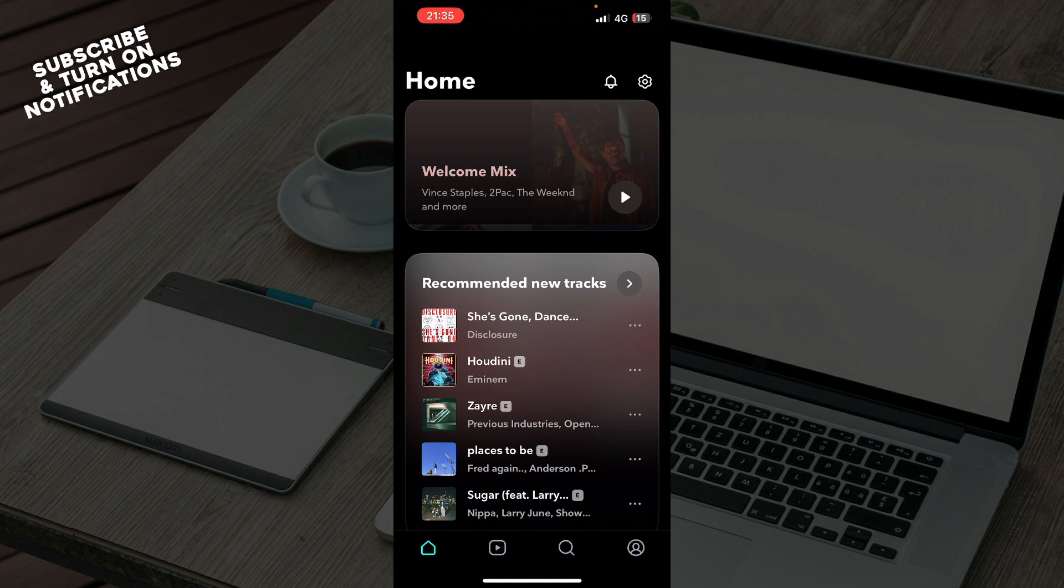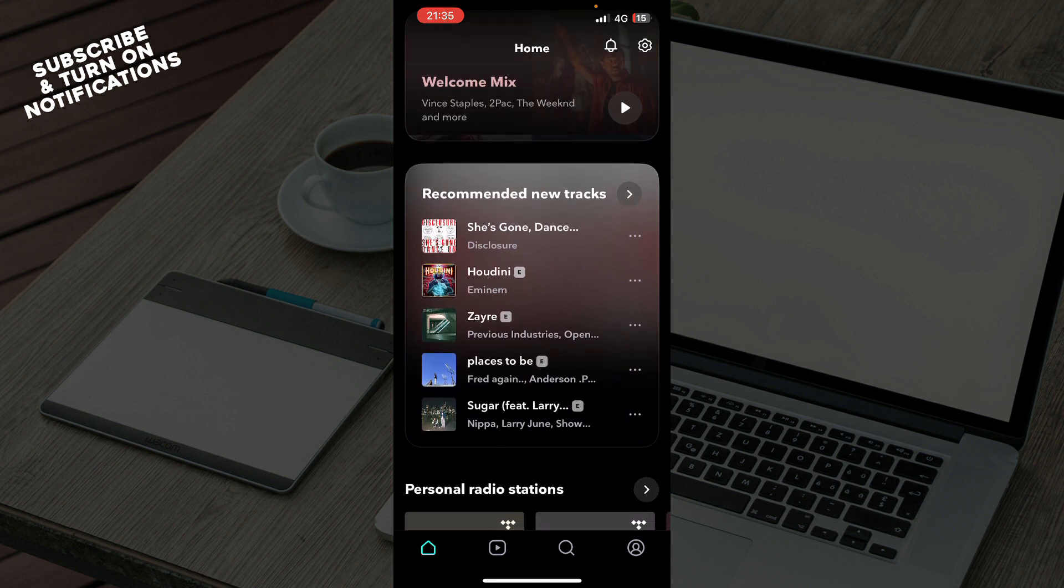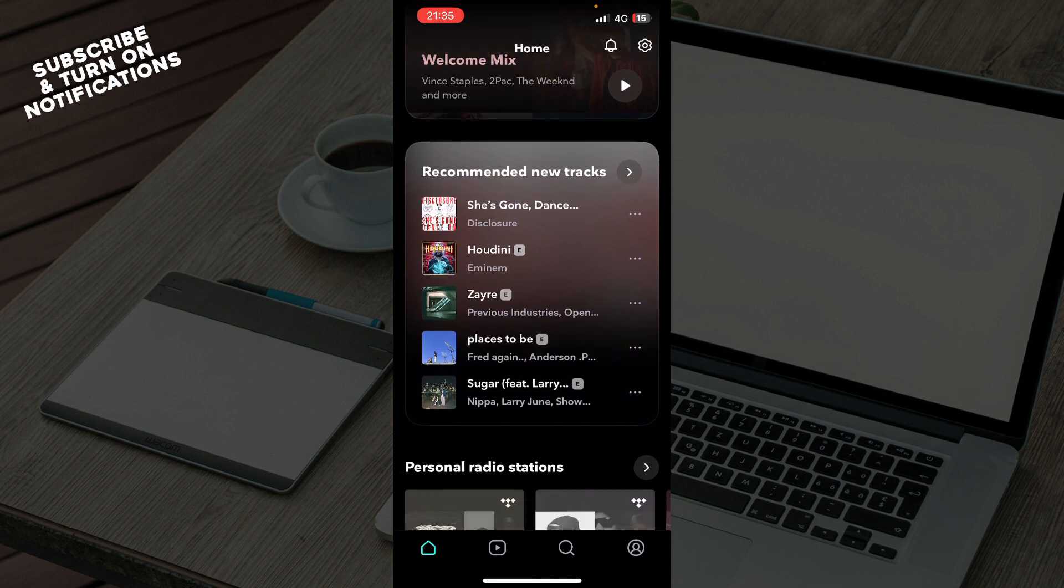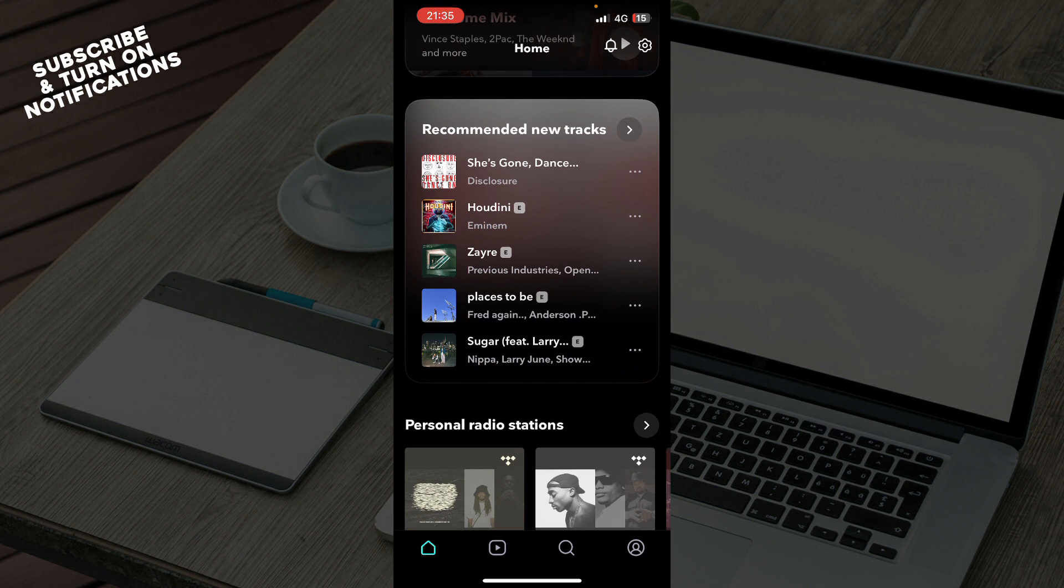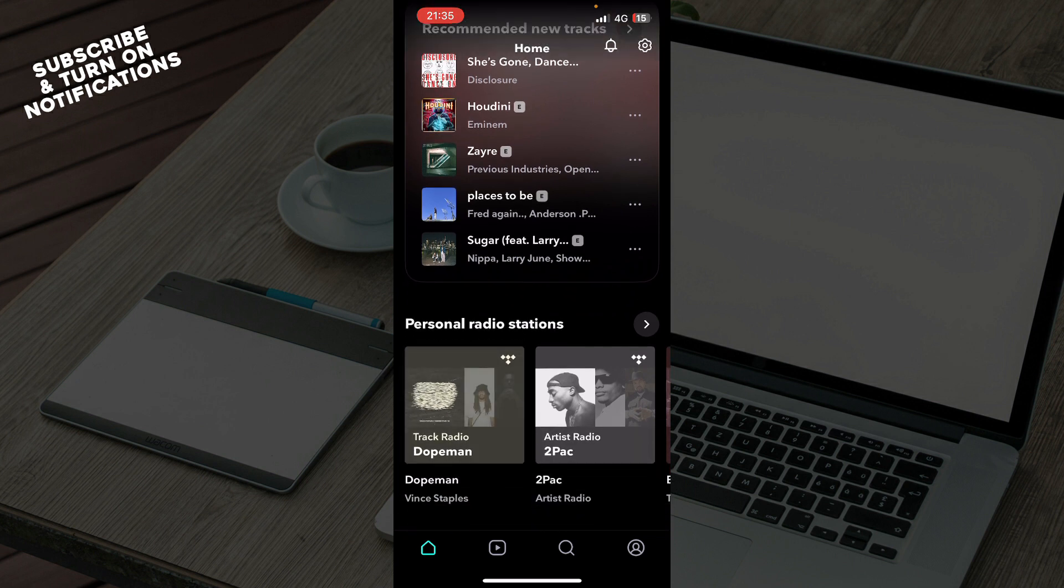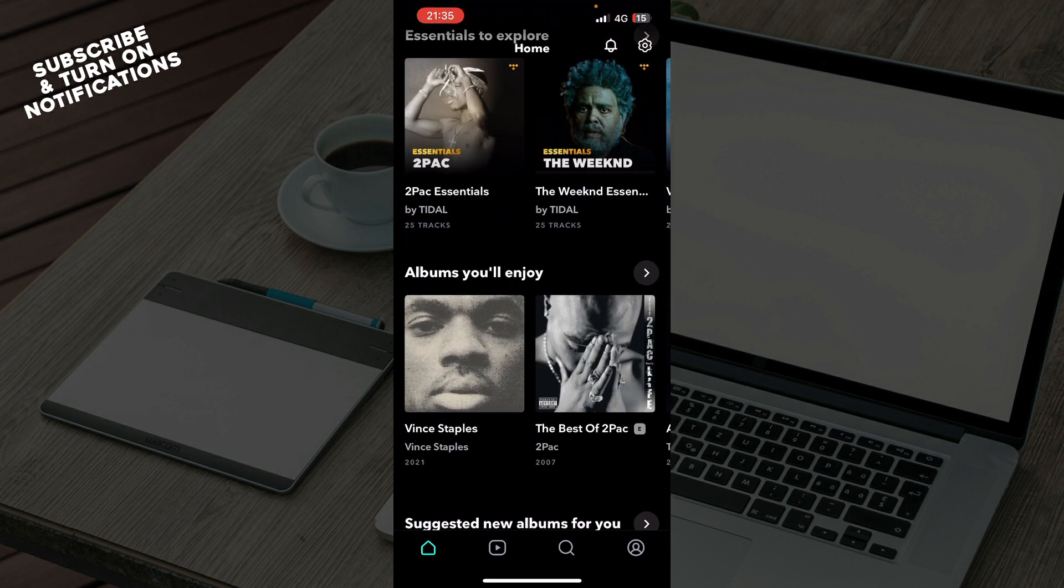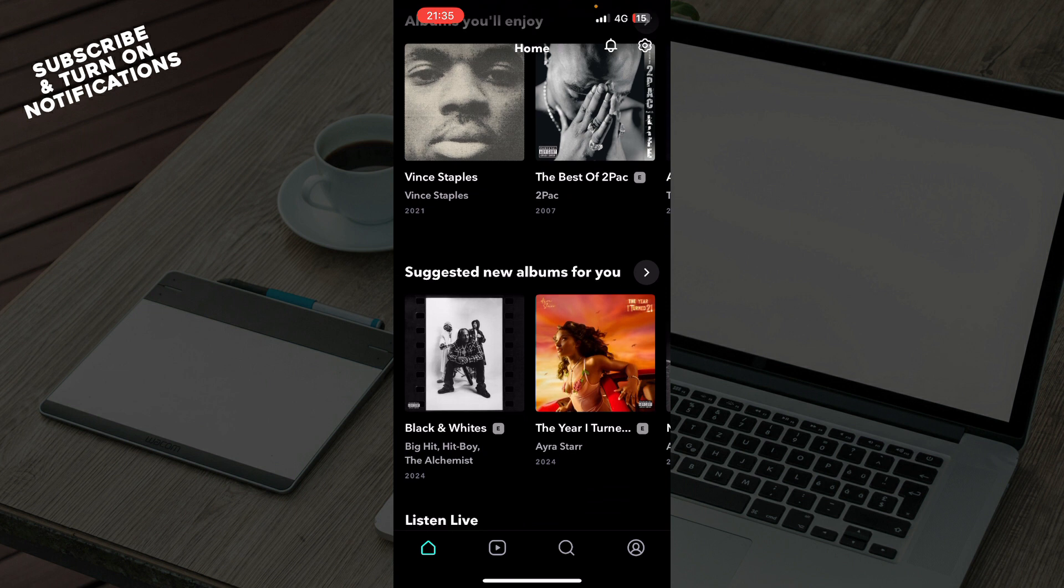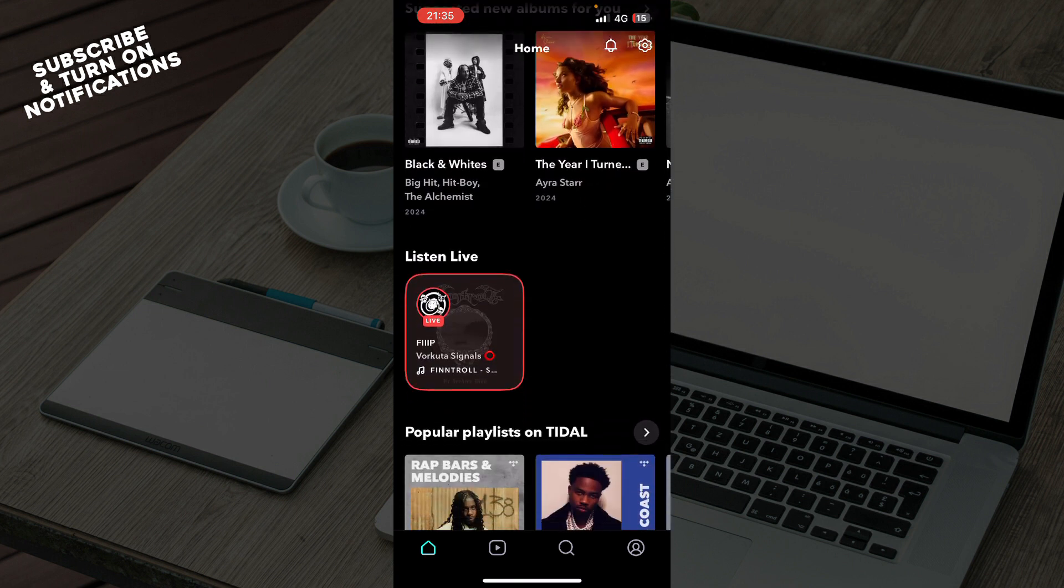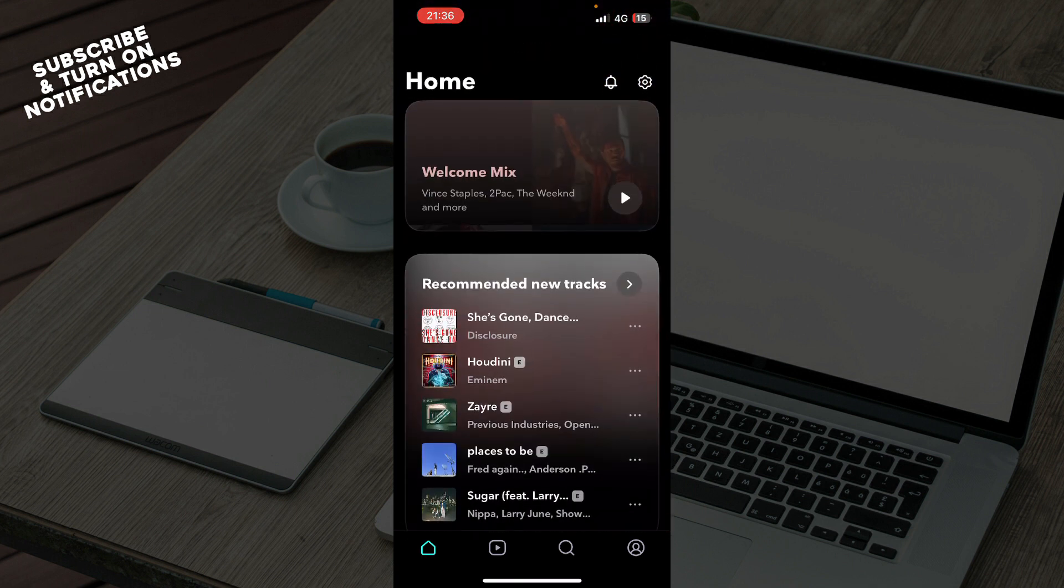Now that we got that out of the way, let's see what we have in front of us. Here we have the official Tidal home screen, where we can see some mixes and recommended tracks. We have personal radio stations, essentials to explore, albums you'll enjoy, and basically recommended stuff.